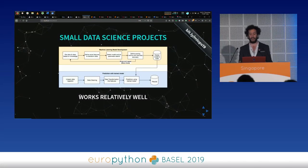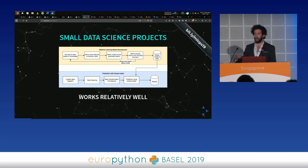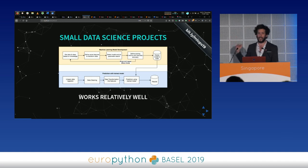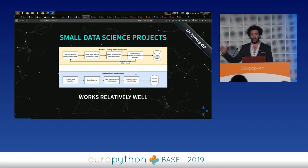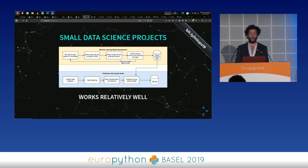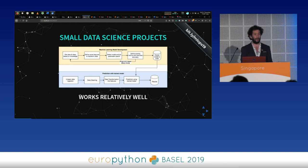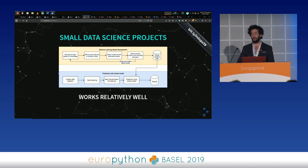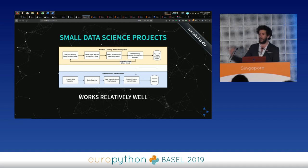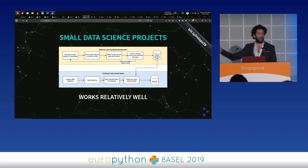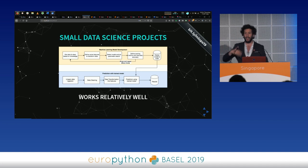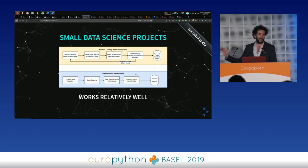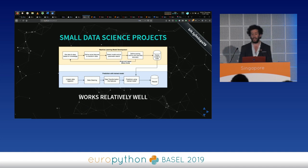Data science projects generally boil down into two steps: model development and model serving. In development you get data, clean it, define features, select models with hyperparameters, iterate on scoring metrics, and persist the final model. Then in serving, unseen data passes through the model and you get predictions. That's a simplification, but we'll use it throughout the talk.